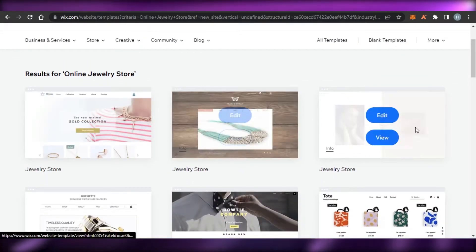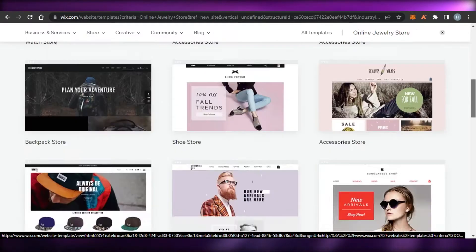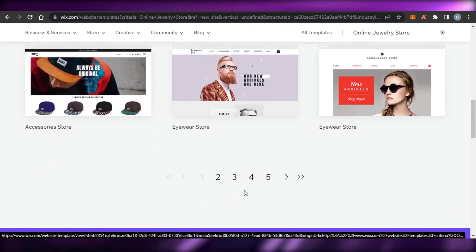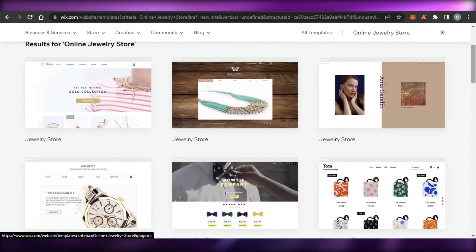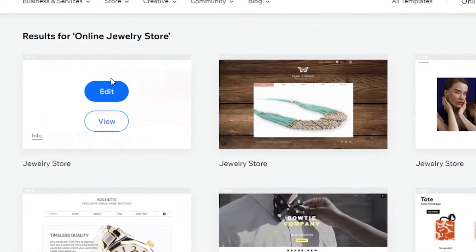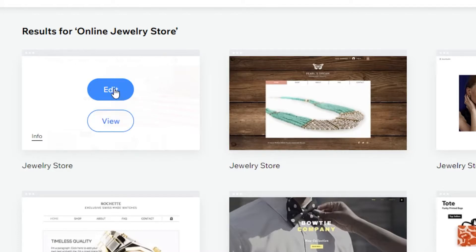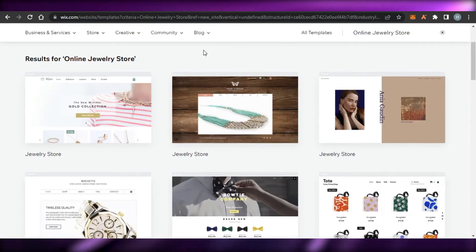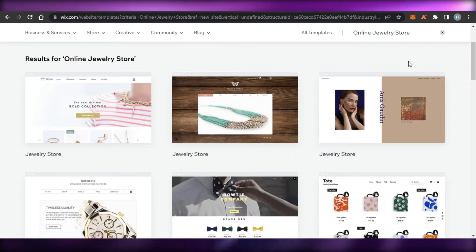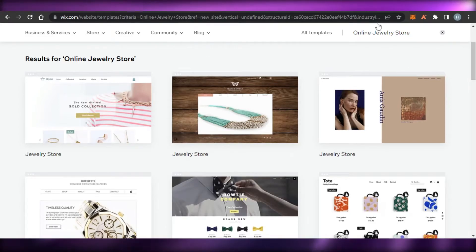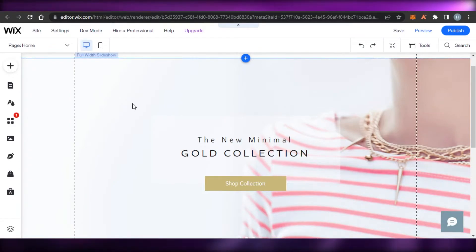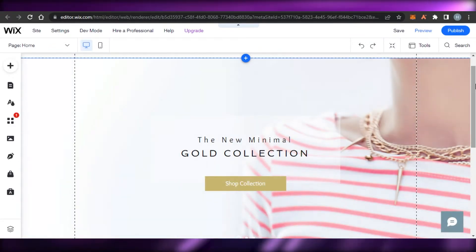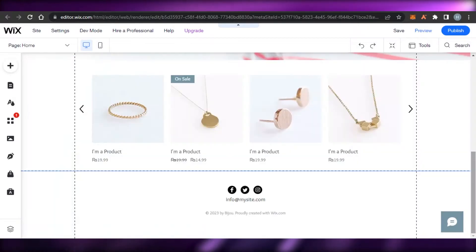You can see they've given a lot of different options — these are all online store templates with different pages to explore. I'm going to select this one. You can preview the template or click 'Edit'. Now let's get into our editor, where I'll show you how you add different elements to your online store.